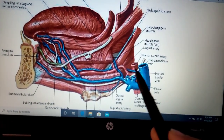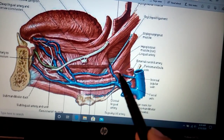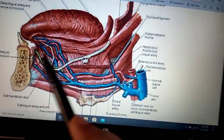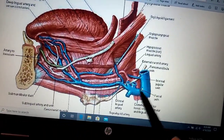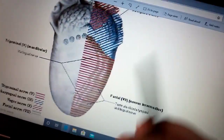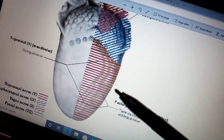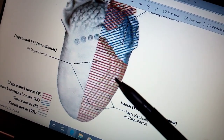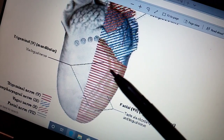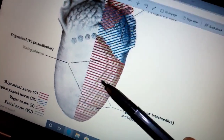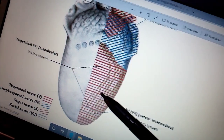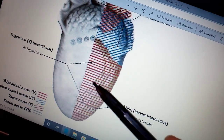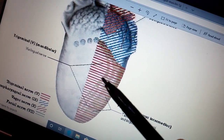The blood supply of the tongue is from the external carotid artery via the lingual artery, with a branch from the facial artery. The venous drainage is into the internal jugular vein. Regarding nerve supply, there are two types of sensation in the tongue. The main sensation is taste. For the anterior two-thirds of the tongue, taste sensation is transmitted by the chorda tympani nerve. General sensation — such as hot, cold, and touch — for the anterior two-thirds is transmitted by the lingual nerve, which is the mandibular division of the trigeminal nerve.